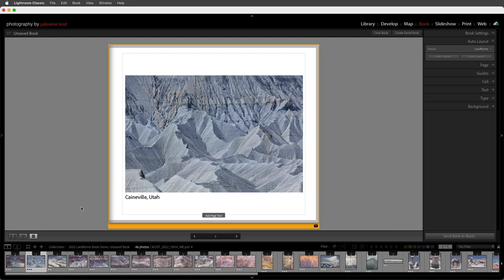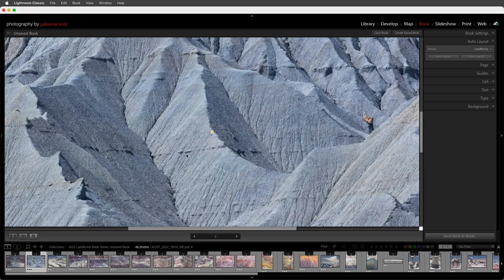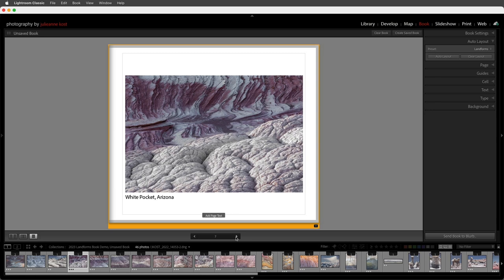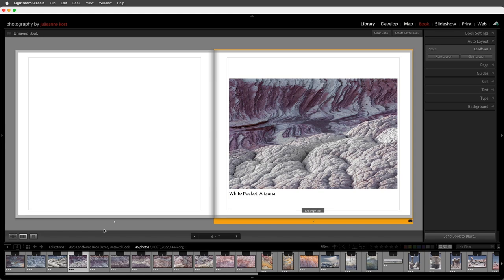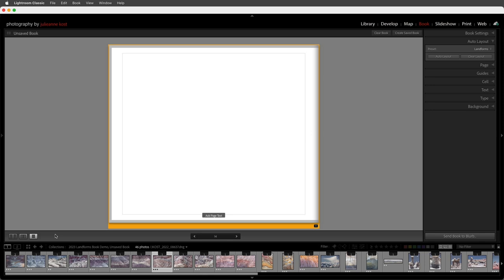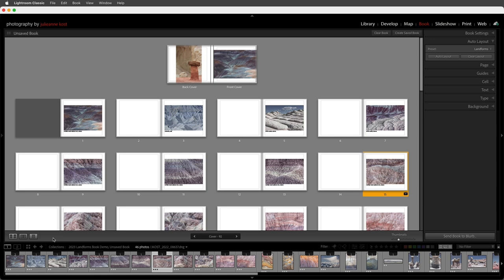If I double click within a page it zooms in, and I can double click again to zoom out. To move from page to page we can use the navigation tool in the toolbar or the right and left arrows. If I'm viewing a double page spread and use the arrows, it will move from spread to spread. Using keyboard shortcuts: Command T for a single page, Command R to view a double page spread, and Command E to see multiple spreads at once. I can also use the thumbnail slider to zoom in or out when viewing multiple pages.